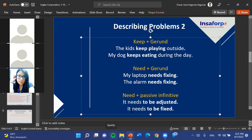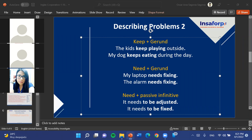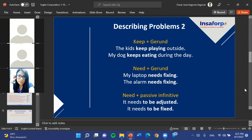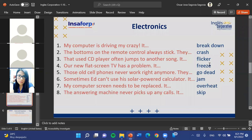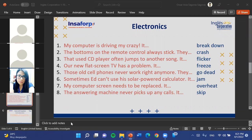The teacher explains they'll go through the meaning of each verb. First, they ask students: if a computer is failing and driving you crazy, which word fits best? The student Daniel suggests 'freeze.' The teacher confirms: 'My computer is driving me crazy — it freezes all the time.' Freeze refers to when the screen becomes completely unresponsive and you can't do anything.